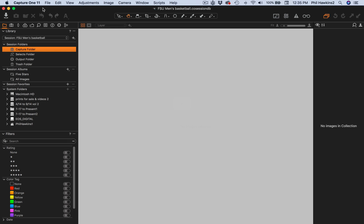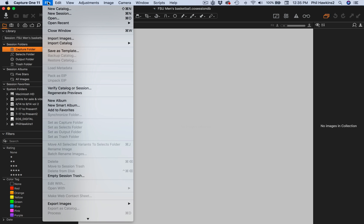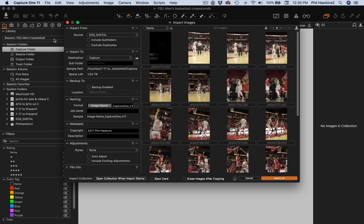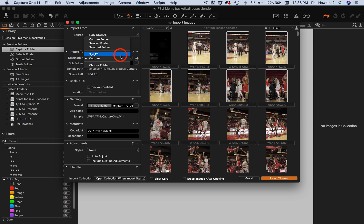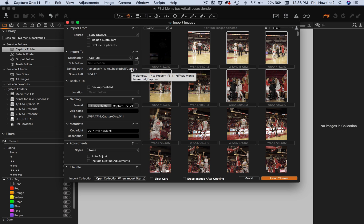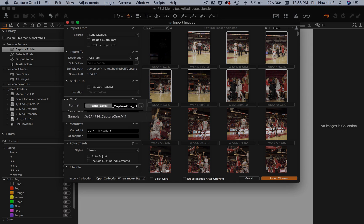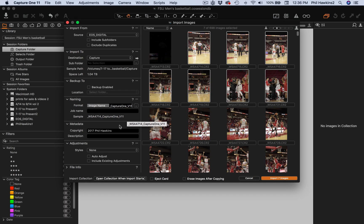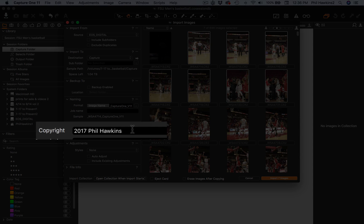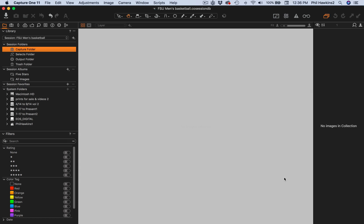Rather than import 699 images, I'm going to go ahead and do seven just so that you can see how the process works. We'll go to File, Import Images. I'm going to pick these seven images. Here we have our source, which is my CF card. The destination is the file 3417B and then Capture, which is the subdirectory. The naming convention gives me a suffix of Capture One version 11, and this is how the file name will read when the file is imported. I'm also impressing my copyright information on there. Let's go ahead and import seven images.